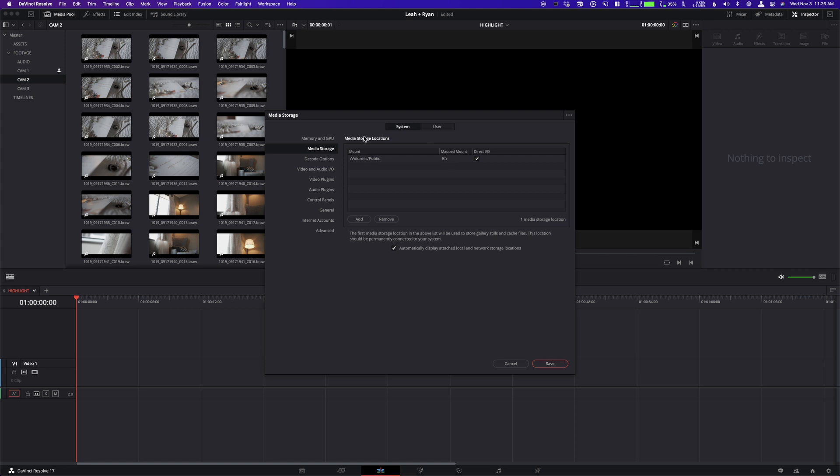So what you want to do is both of you, or all of you, however this works, you need to go in—in our case, just the two of us—go in and whatever ours says, we need to have the other person write that. So Zach's, for instance, says this as his mount, and mine says this, and his is going to be the opposite. His will say the slash volume slash public in the mounted, or mapped mounted, and then his will be B over here.